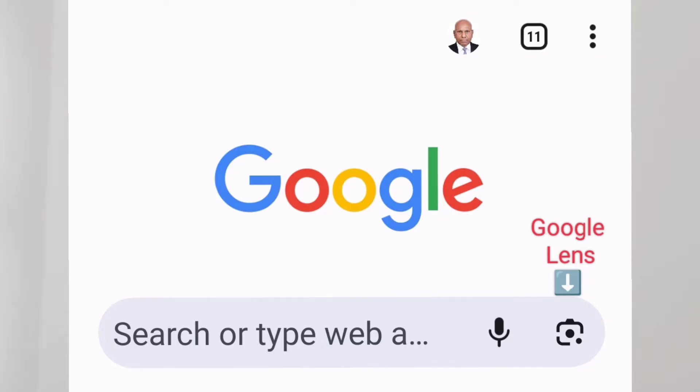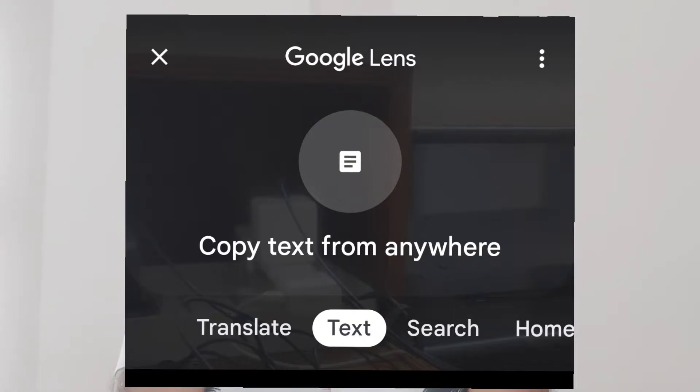You will see options like Translate, Text, Search, Homework, Shopping, Places, and Dining. Let's see how to use Google Lens for searches and translations in different languages.